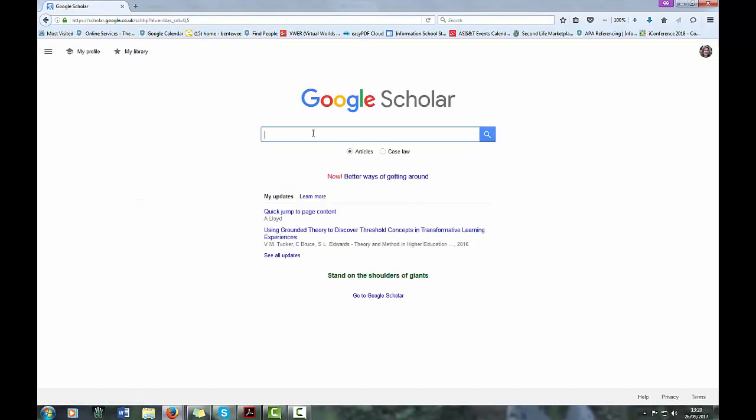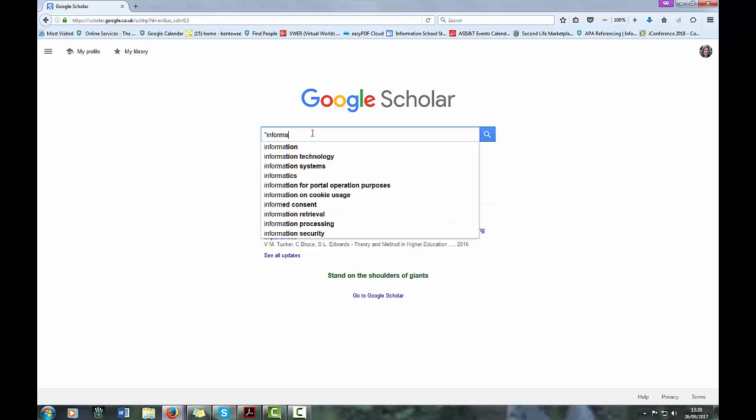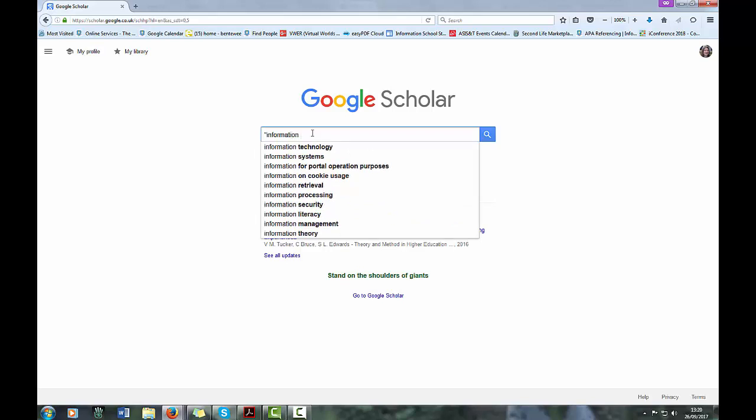When you search after this, you should find that items which are subscribed to by Sheffield University Library emerge as an option.